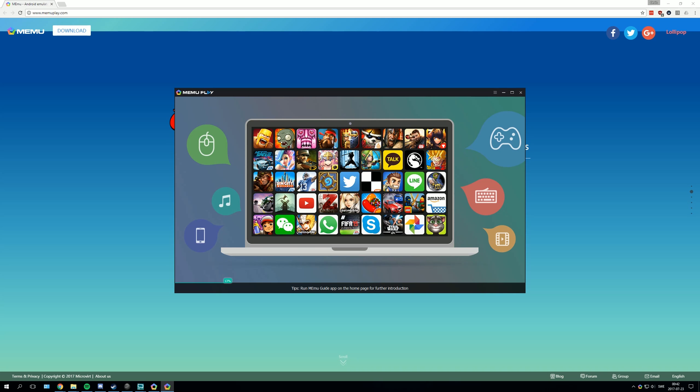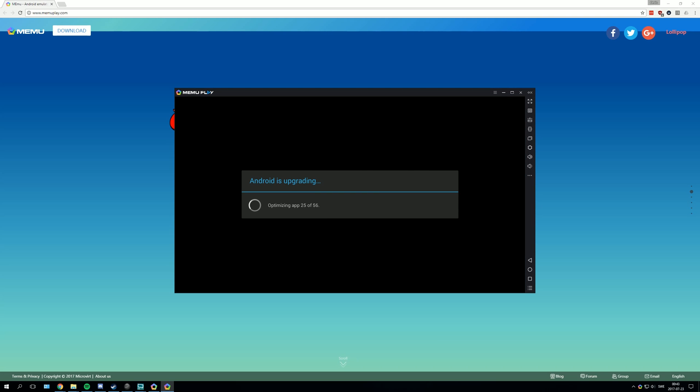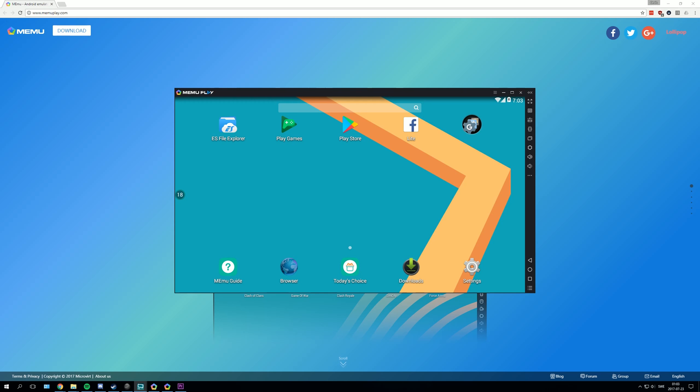After you press launch you will have this menu, just let it load. Now let it update. And now you're in the emulator itself and after that you need to actually open the play store.